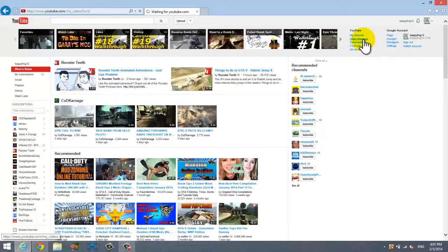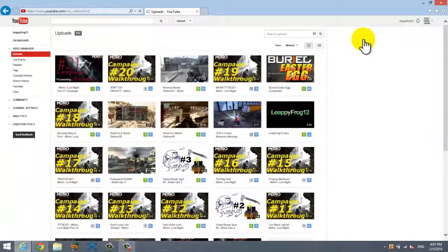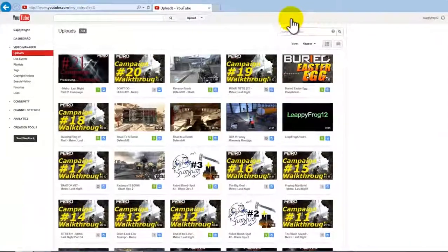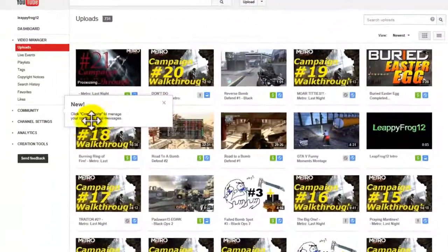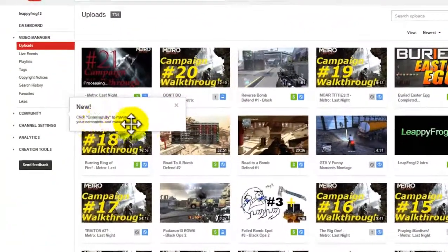And when you go to your Video Manager, it's going to pop up with all your videos and all my stuff. And look at that, 21 videos processing.